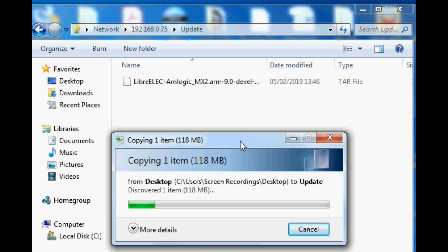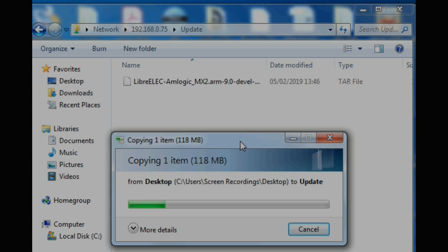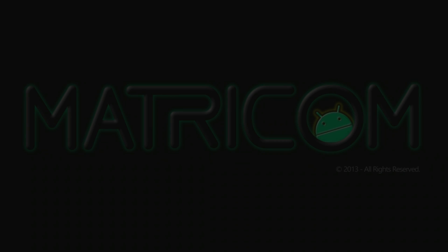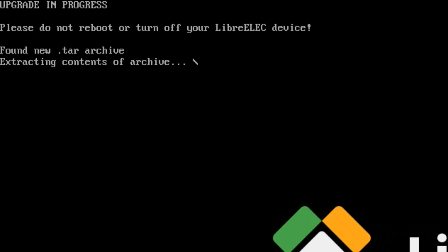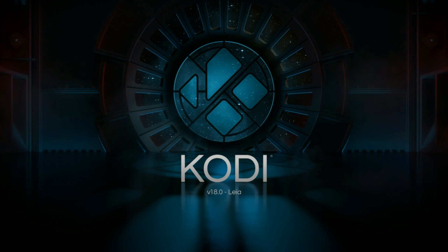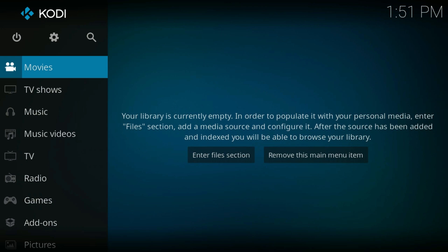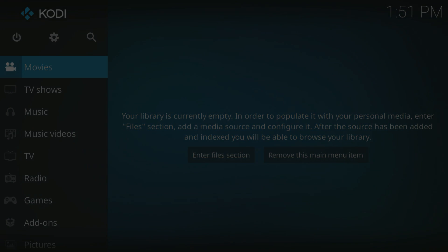Once you've done that, go and restart your TV box and allow the installation to happen. And there you have it — you now have Kodi 18 LibreELEC 9 running on your MX box.